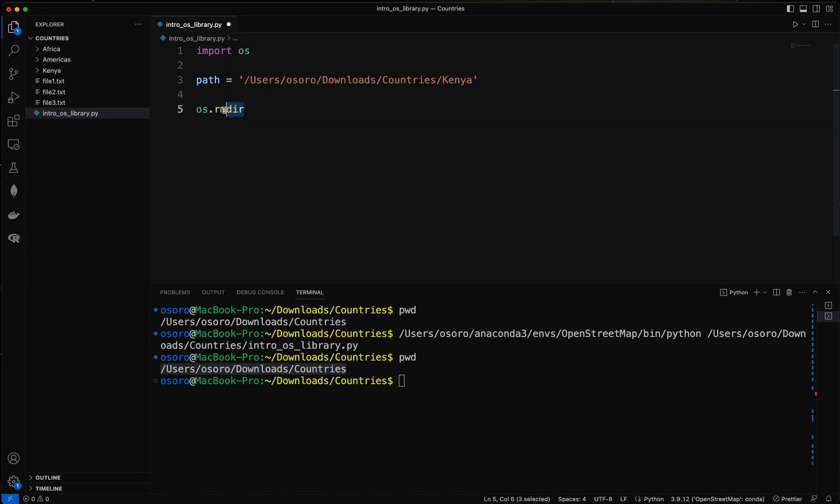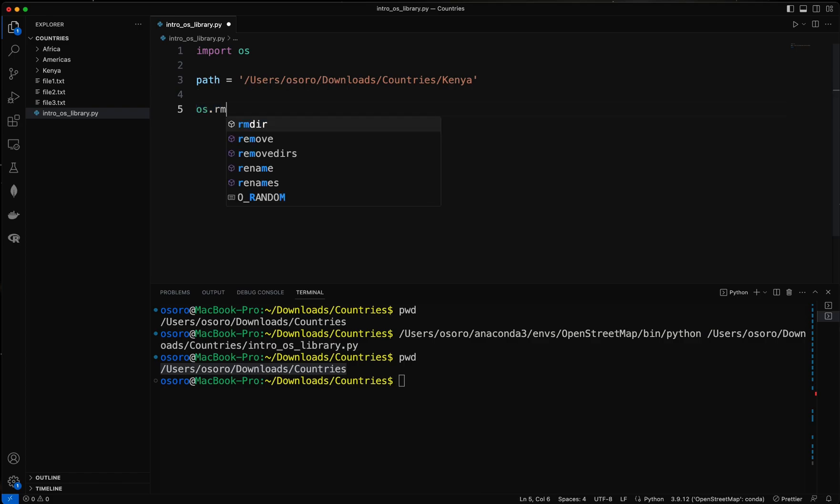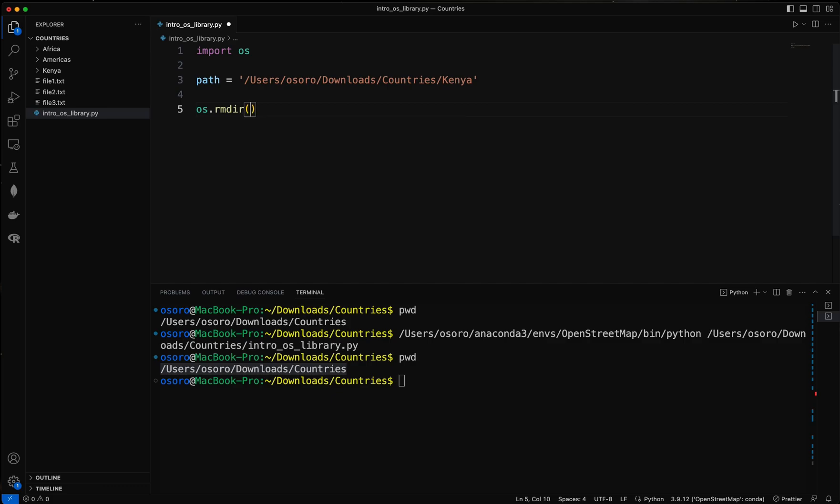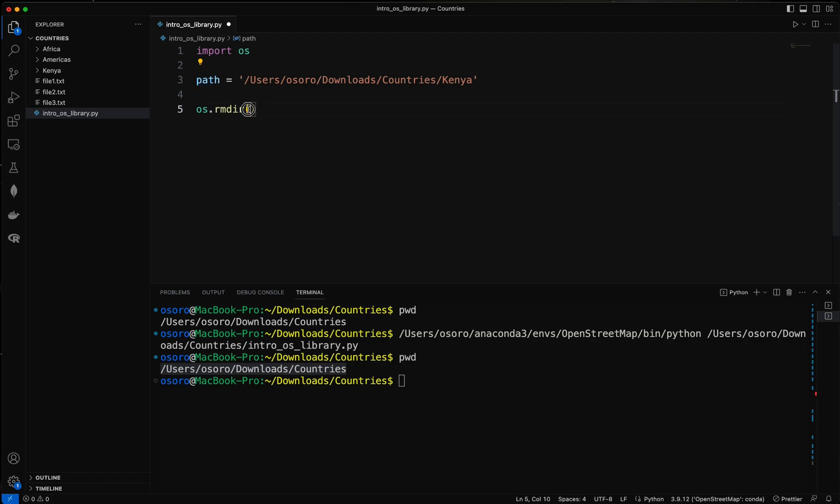This is the function or the method that allows you to remove a folder of your interest. So, sorry I interfered with the spelling, rmdir.